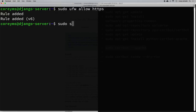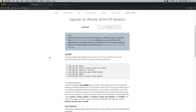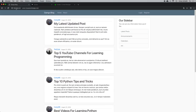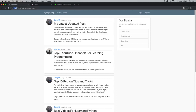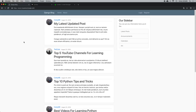Let's restart our web server for these changes to take effect: sudo service apache2 restart. Now let's bring it up in the browser. I'll reload the page — and we can see that now we have HTTPS instead of HTTP and there's a lock in the top left. If I click on that lock it says our connection is secure.